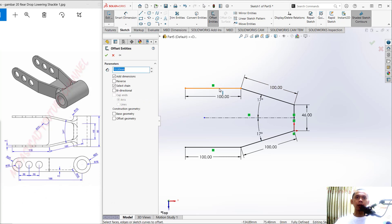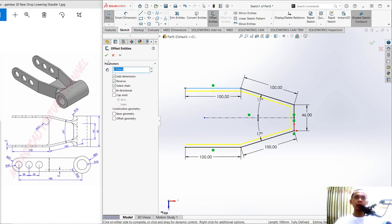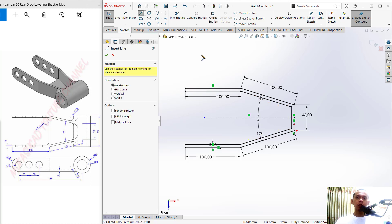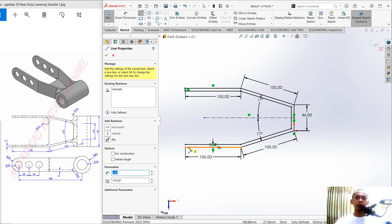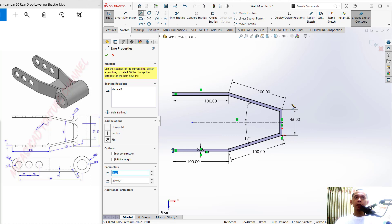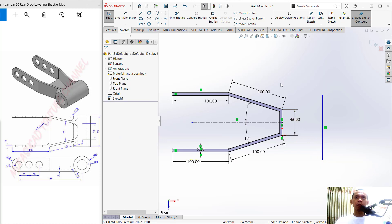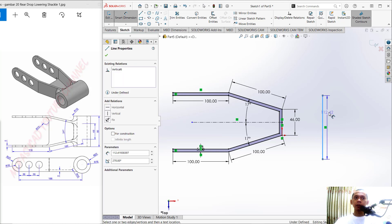Select this sketch, check Reverse, and set the offset distance to 5. Click OK. Next, use the Line tool to connect between these two points, also at this point. I will draw a line from this point to here, and set the dimension for this line to 90.